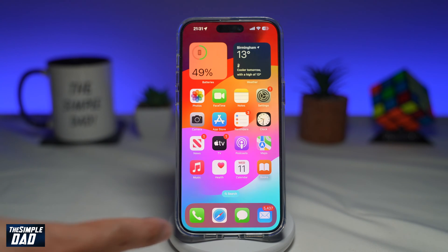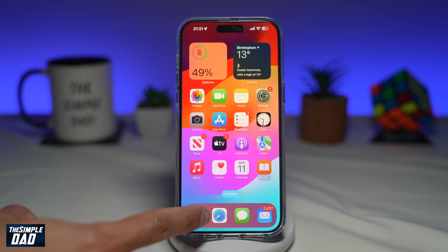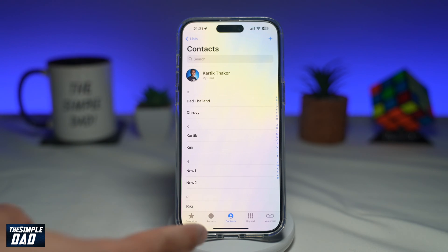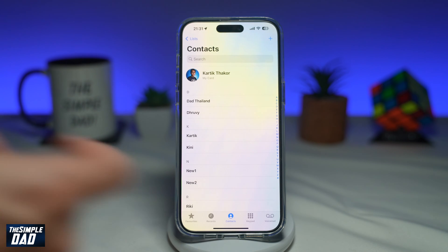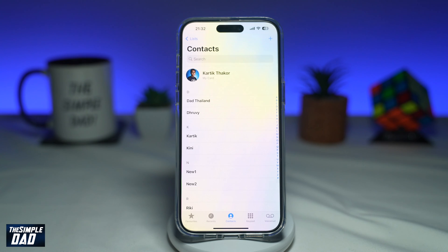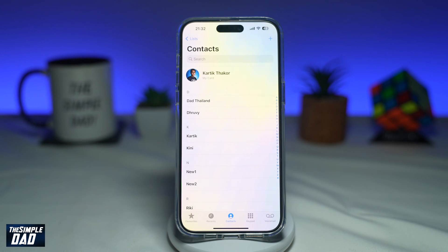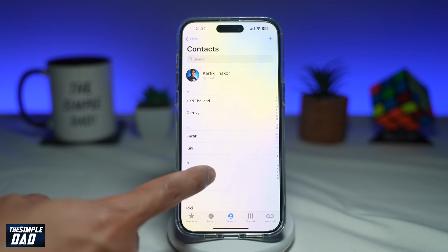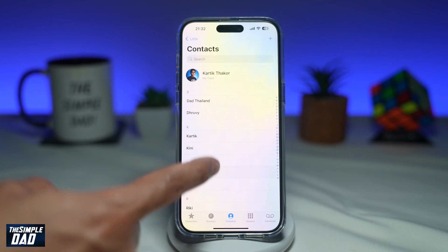To do this, you're going to first open up your Phone app. Next, you want to make sure you're in Contacts. Now to create a contact poster for someone in your contact list, go ahead and tap on the person's name.